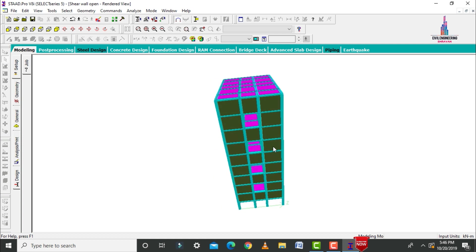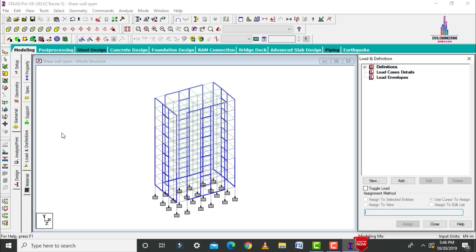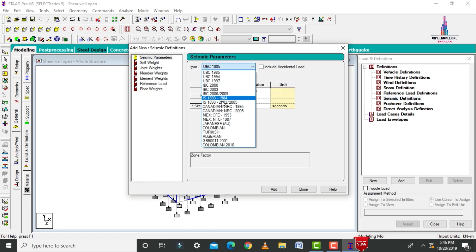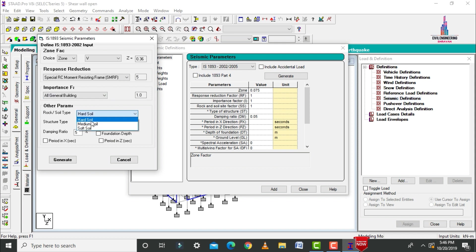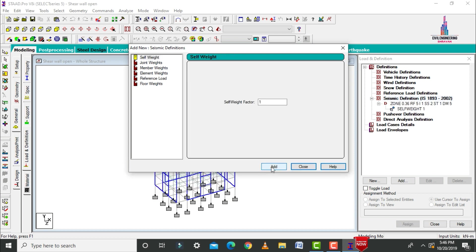This is the 3D rendering view for the building: beam size is 0.23 × 0.45 m, column size is 0.23 × 0.5 m, slab thickness is 150 mm, and shear wall thickness is 120 mm. After modeling is completed, we apply load cases. Load cases will consist of dead load, live load, seismic load, and wind load. For seismic loading, click on add, select the Indian Standard system, click generate. Zone 5 condition with suitable values for medium soil — click on generate.